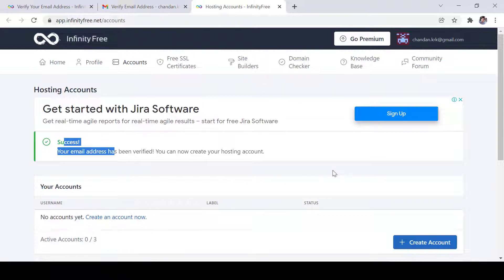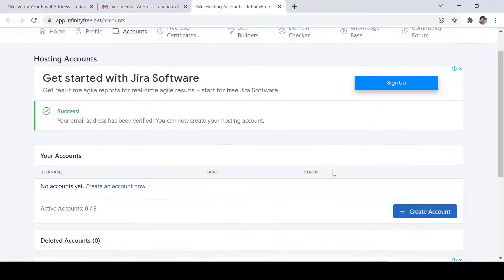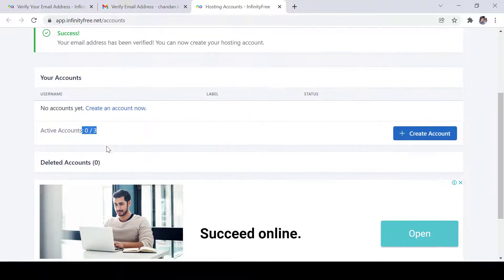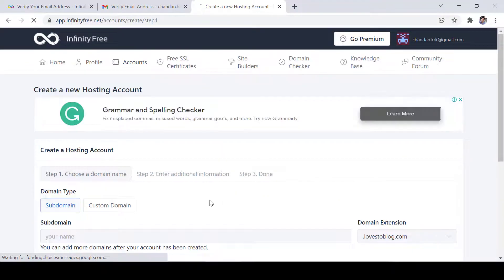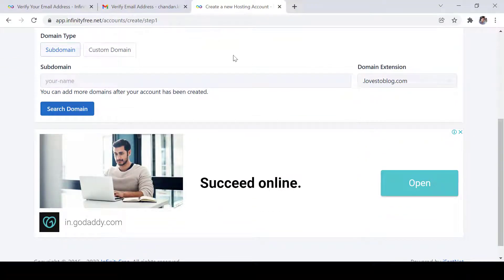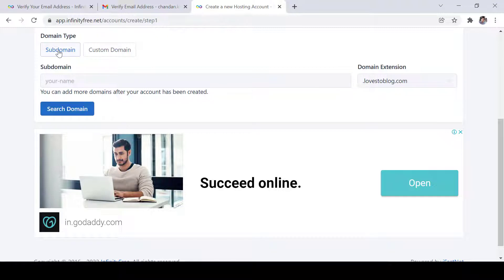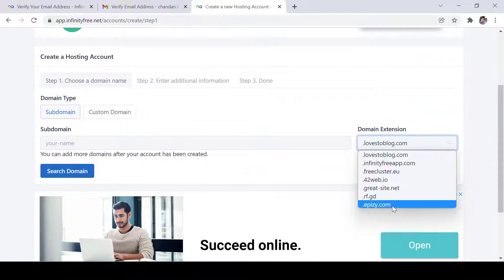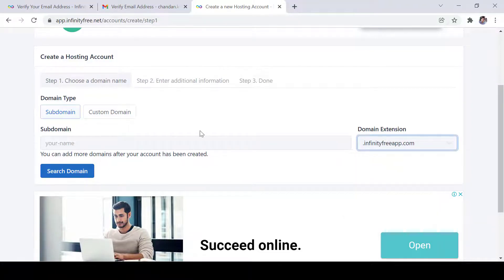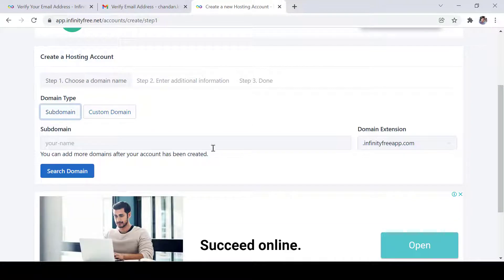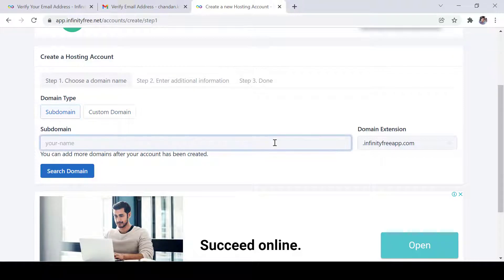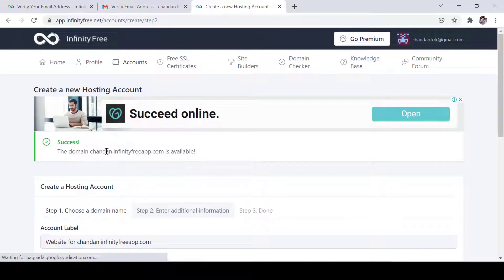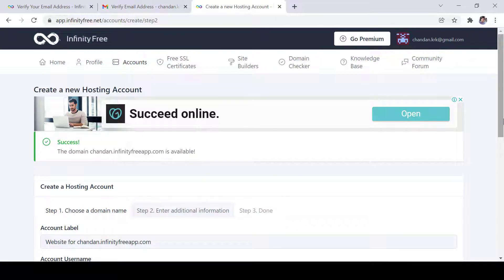After that, you can see we can create three accounts. Now let's create one account and then we have to choose a name. It will provide subdomain for free and subdomain is these all. Let's select this one infinityfreeapp and we have another option custom domain where you can provide your domain if you have already owned it. Let's say I am just testing here and then search whether it is available or not. Yes, chandan.infinityapp.com is available.